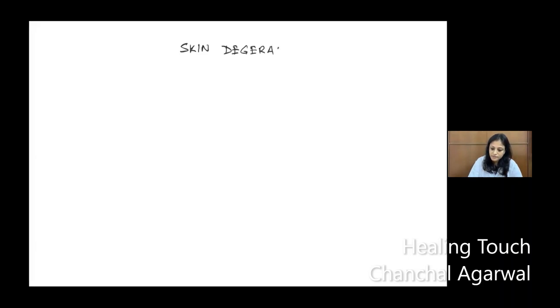Thank you everyone for joining the session of Dr. Wohl's meridians. In continuation of this journey, we'll be learning a new meridian — a very, very beautiful meridian. And that is the Skin Meridian. So today we'll be understanding more about Skin Degeneration Basar, also called SK Meridian.